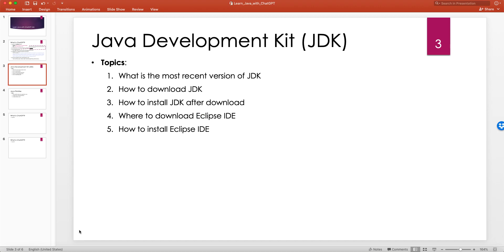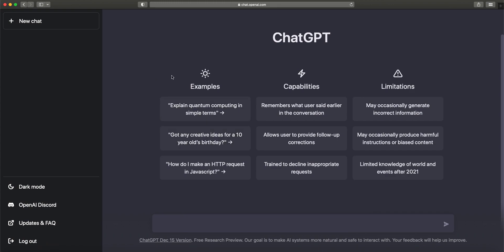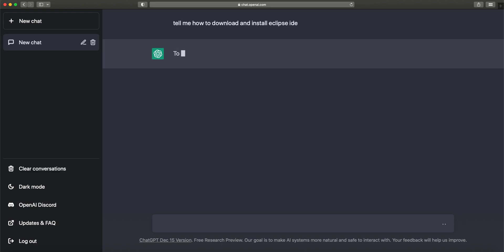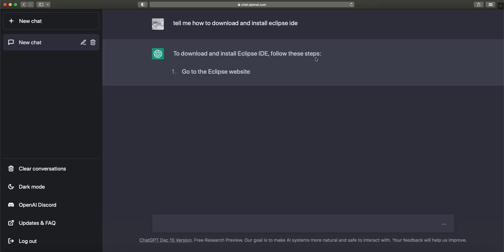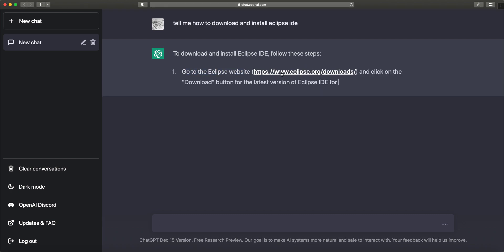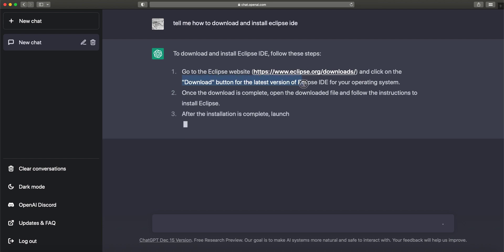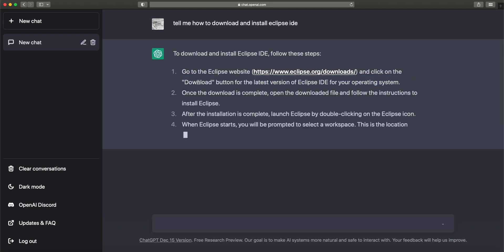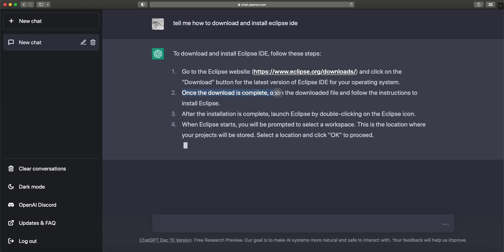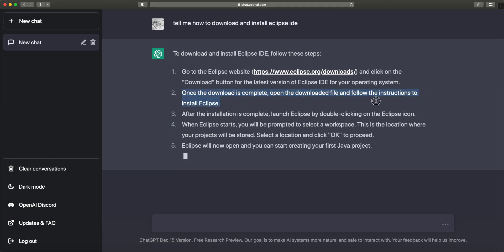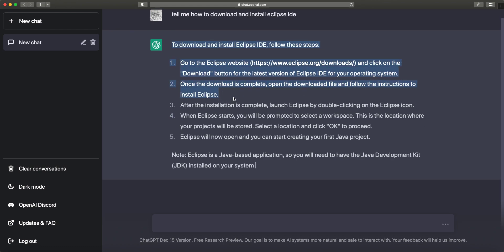Now let's try to understand how to install Eclipse. I'm going to go to my browser — here's a ChatGPT session — and let's ask: 'Tell me how to download and install Eclipse IDE.' ChatGPT responds: To download and install Eclipse IDE, follow these steps. Go to the Eclipse website at eclipse.org/downloads and click the downloads button for the latest version for your operating system. Once the download is complete, open the downloaded file and follow the instructions to install Eclipse.